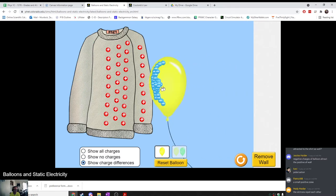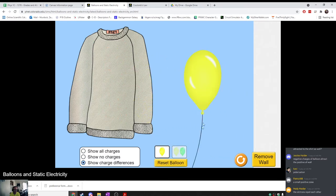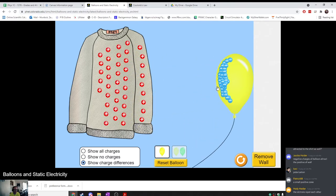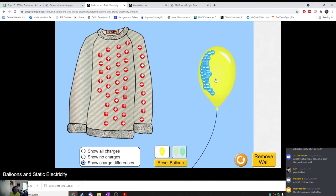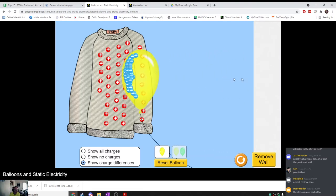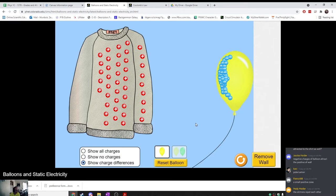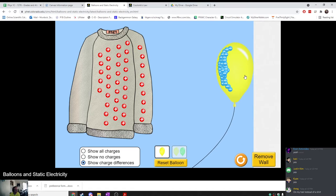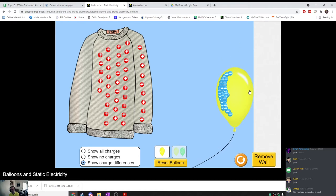This just shows the charge differences — you can't actually see the charges until you start rubbing. Have any of you ever done this where you take a balloon, rub it on your shirt, and then stick it on a wall and it just stays there? If you've got any balloons in your house, you can try it out. You just take a balloon, blow it up really big so that it's nice and thin, rub it on your hair — hair works great — and you should be able to get it to stick to a wall.